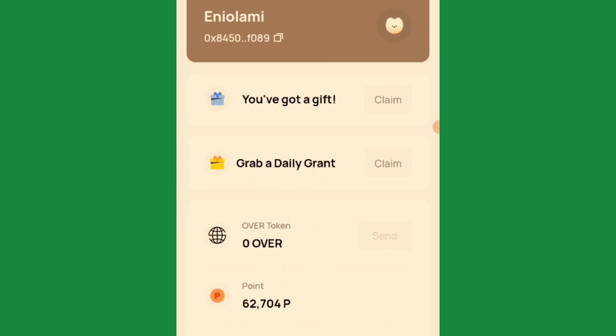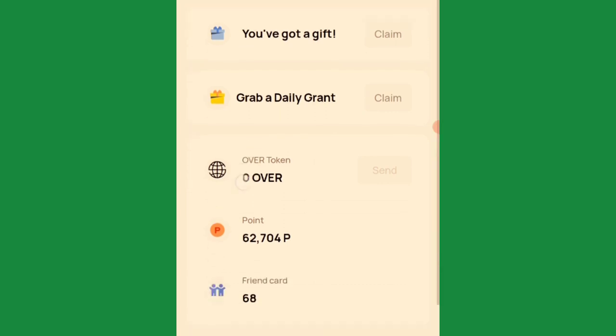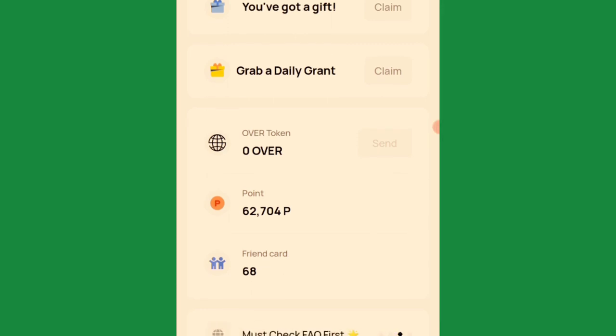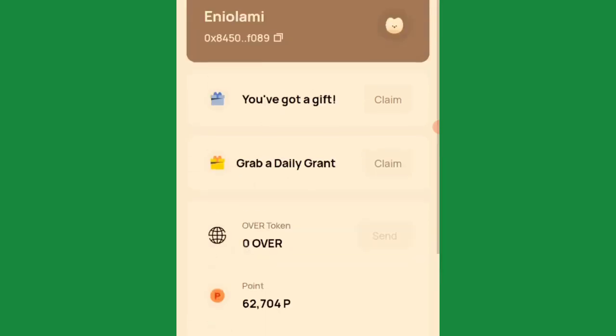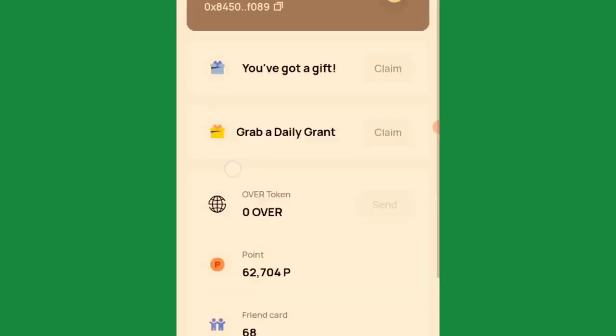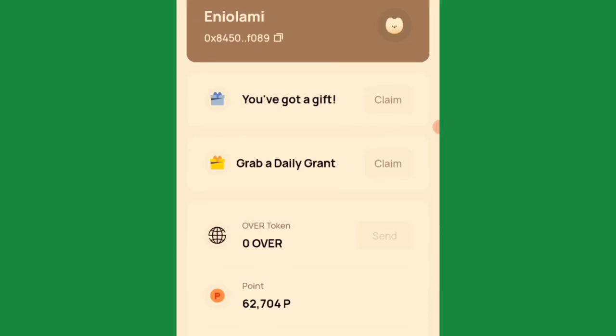After that, it will ask you to verify your email. Go to your email, find the verification link, click on it, complete the CAPTCHA, and click 'Verify Now.' Allow it to load, then come back to your OverWallet app. It will confirm that verification was successful, though the network may be slow so be patient.